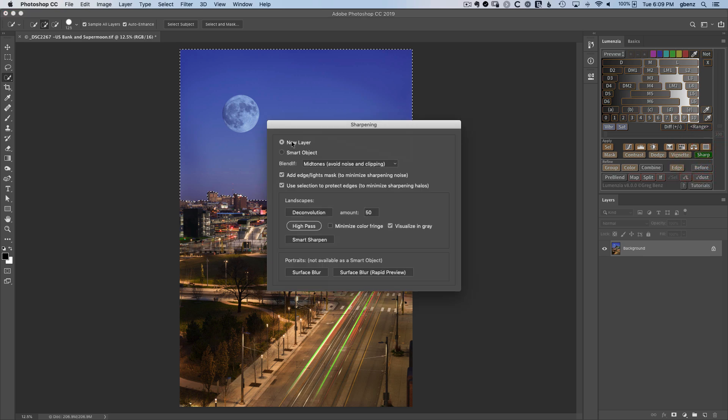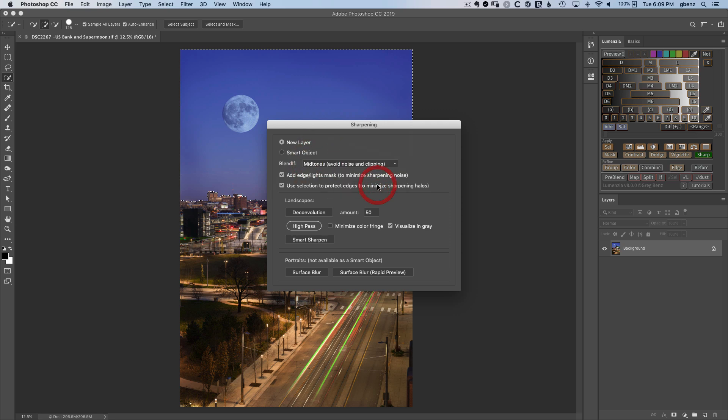We're going to stick with a new layer. Under Blend If, the midtones have been revised to help avoid noise and clipping. We'll see what that looks like in a minute.